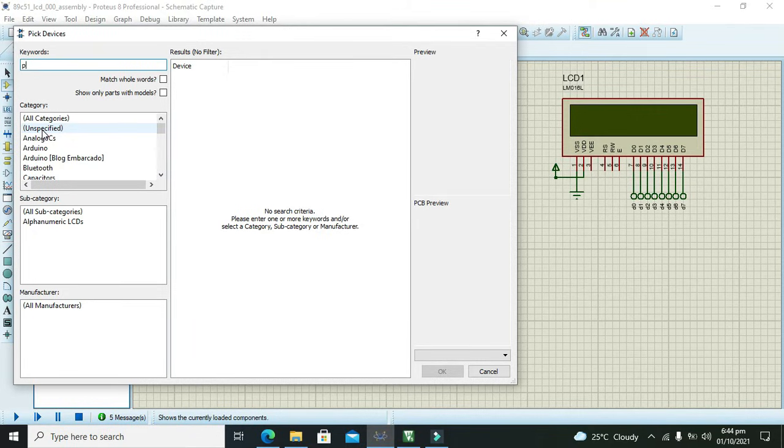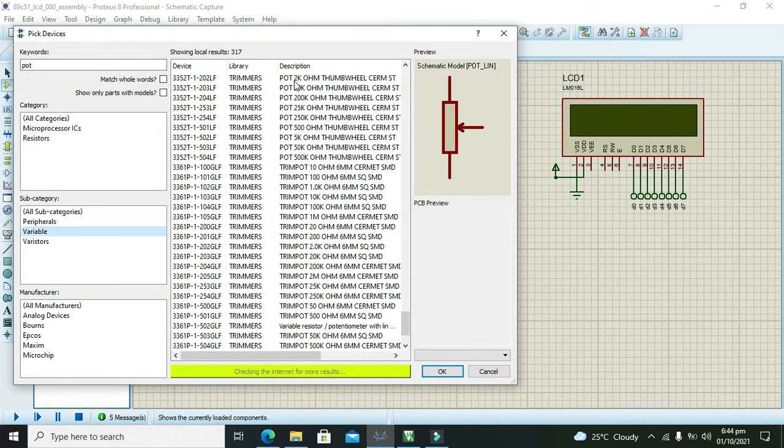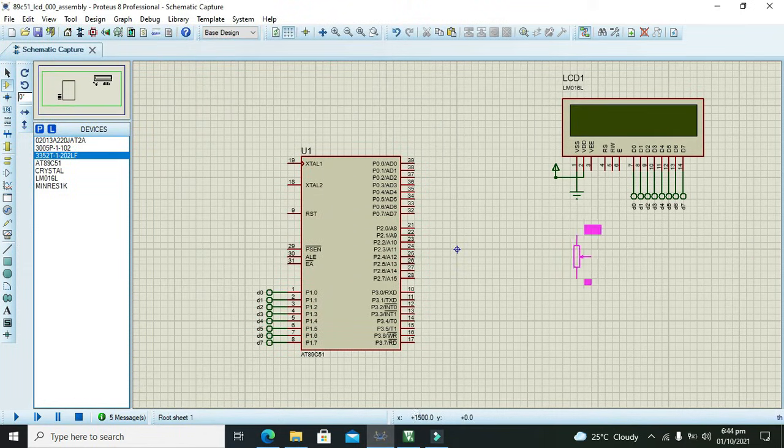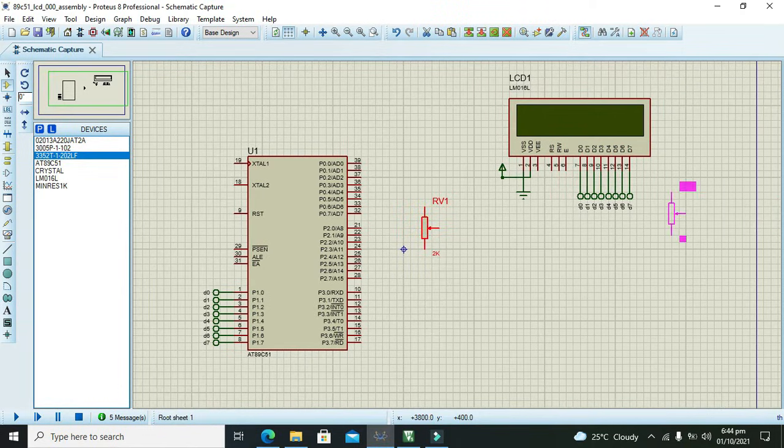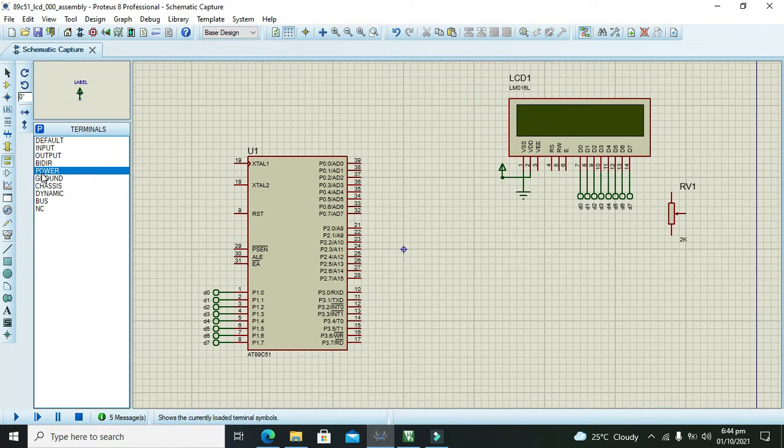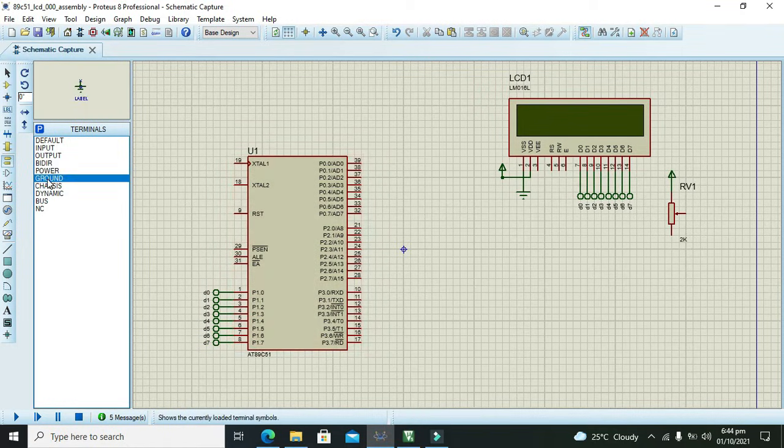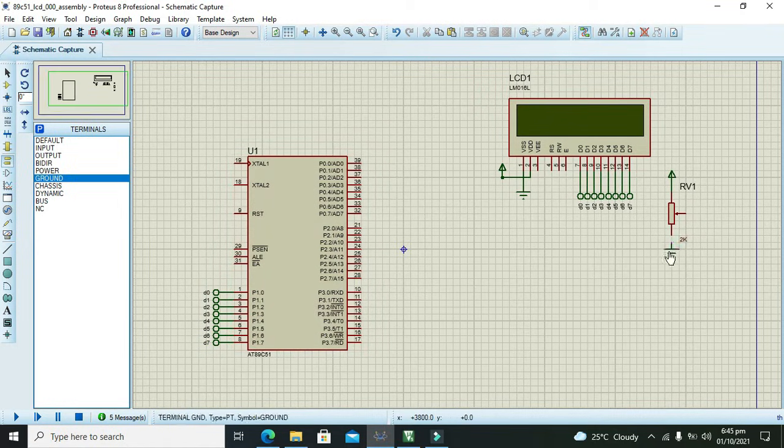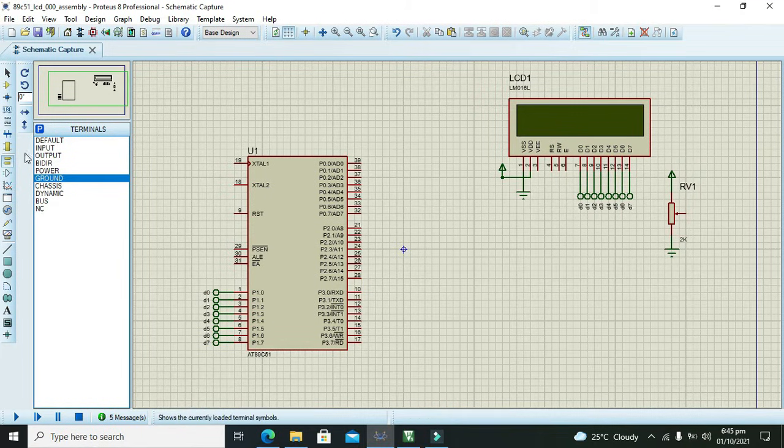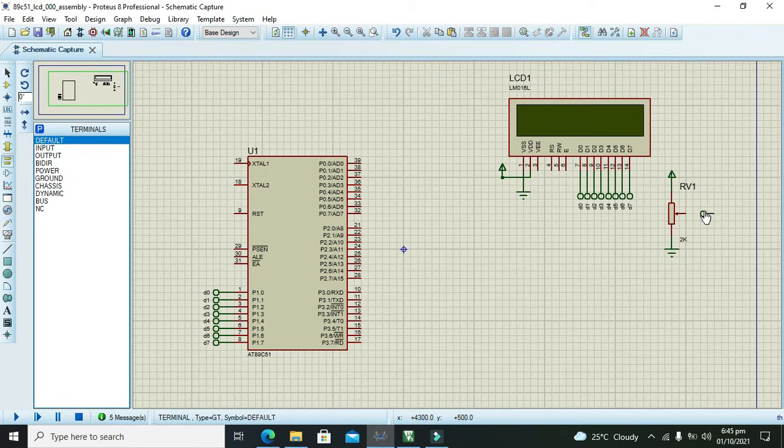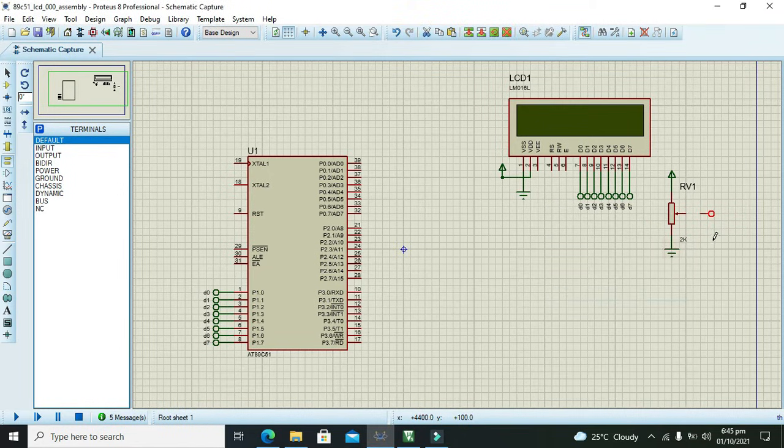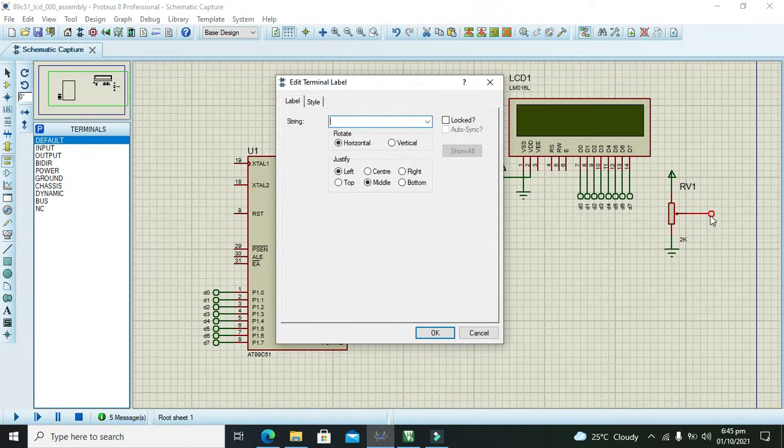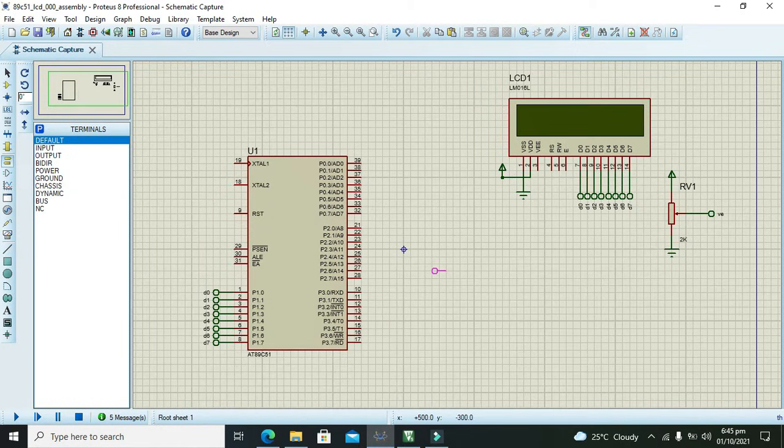We can take any potentiometer of our own choice. One end of the potentiometer must be connected with power, the second one with the ground, while the middle pin is called the wiper pin.